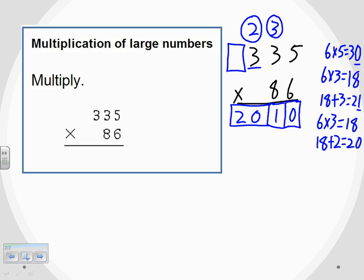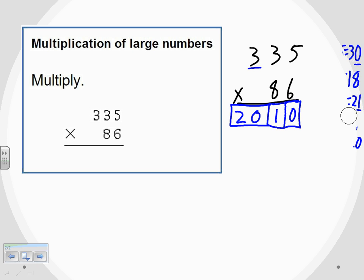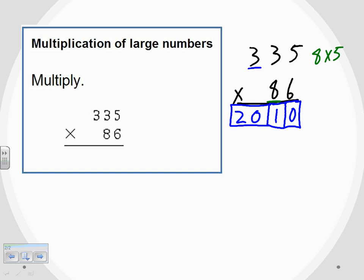I've multiplied everything by the six, so now I switch over and multiply everything by the eight. Before I do that, I want to get rid of the carrying marks from earlier so they don't get in the way. Starting with the eight, I multiply everything by eight, starting on the right-hand side. Eight times five gives me 40. The zero goes right below the eight — that's our starting point — and the four gets bumped over to the next column.